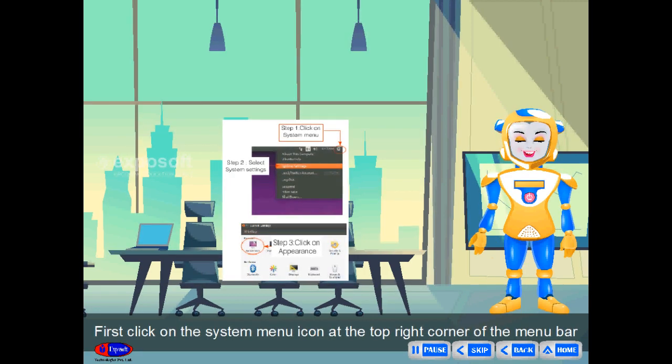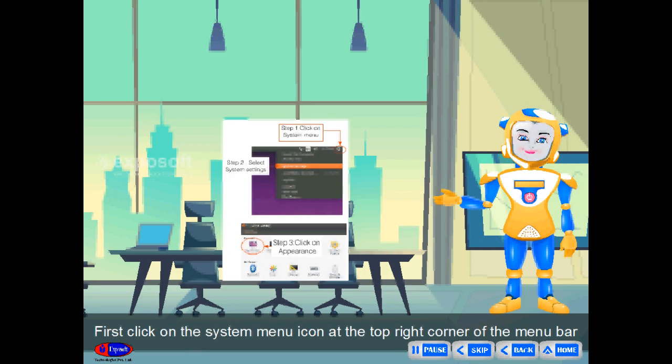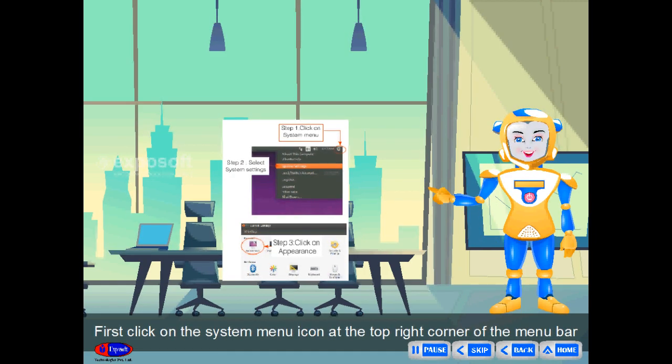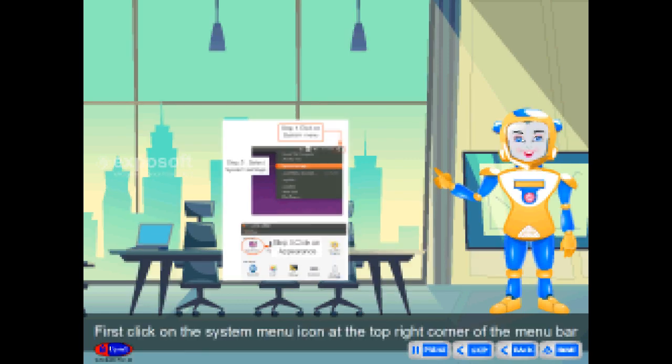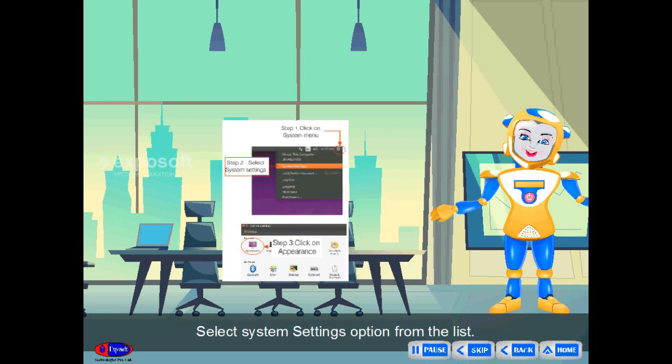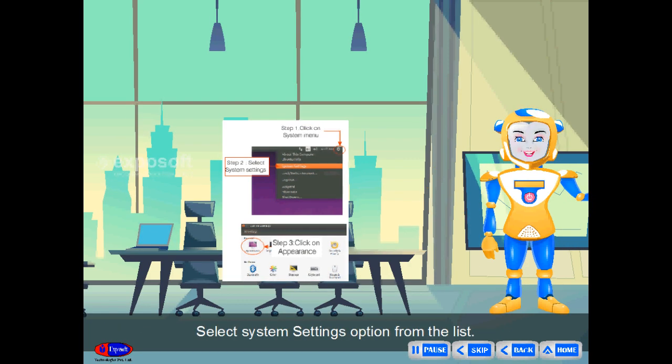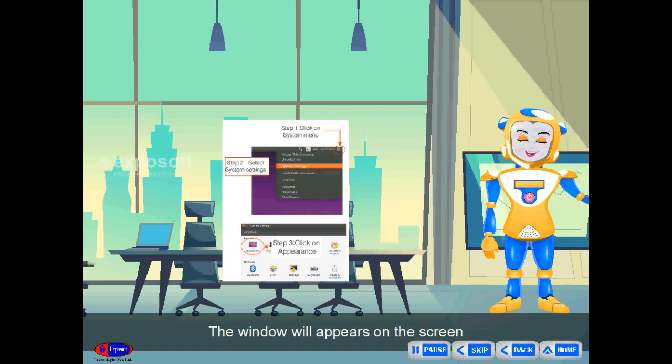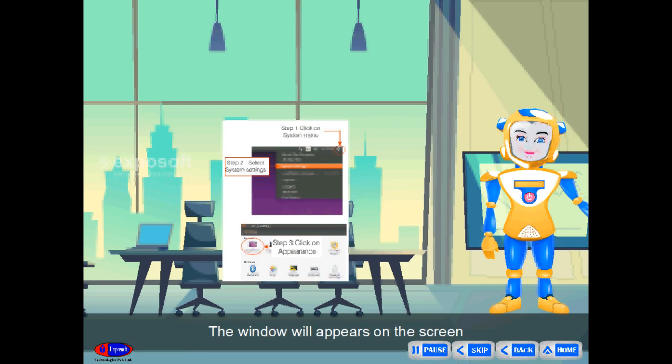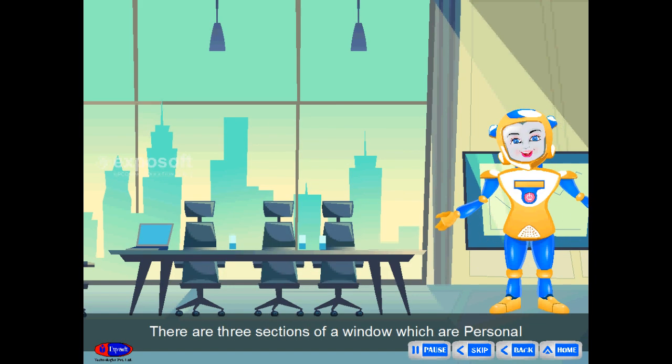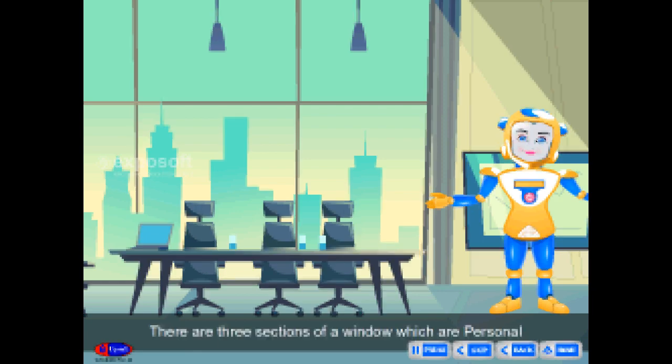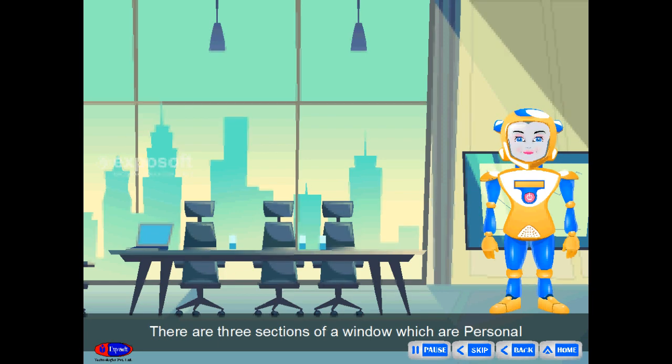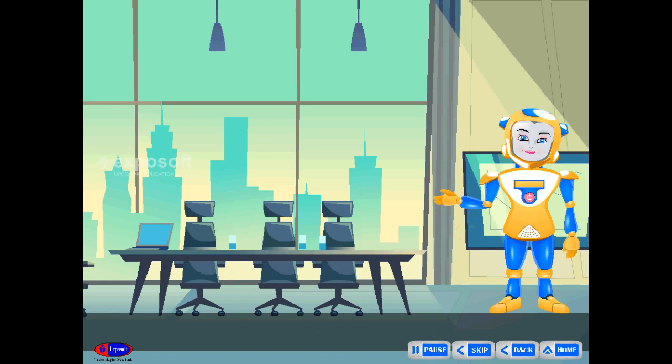First, click on the system menu icon at the top right corner of the menu bar. Select system settings option from the list. The window will appear on the screen. There are three sections of a window which are personal, hardware, and system.